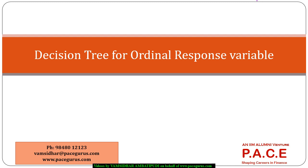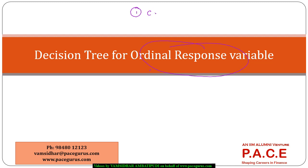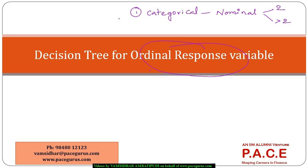Hello everyone, in this session I am going to look at the decision trees for ordinal response variable. So till now we have looked at decision trees where the response variable was a categorical variable, basically a nominal. Within that again there could be two categories or more than two categories. So we have looked at different decision trees for different such kind of purposes.